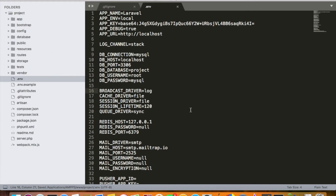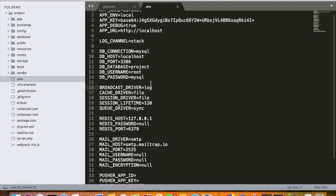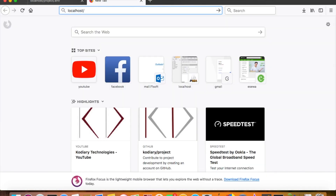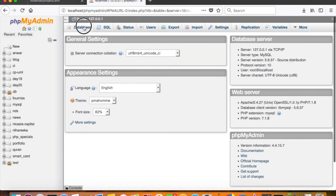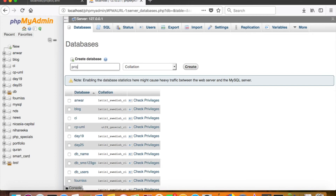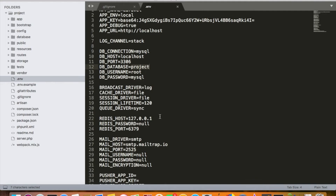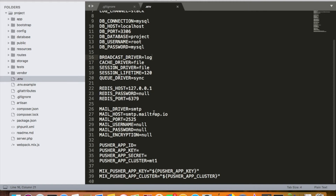In our .env file, we have set the database value to 'project', username to root, and password to mysql. I need to create a database called 'project', so let me quickly do that. I've already created the database called project in phpMyAdmin, so everything is good to go.